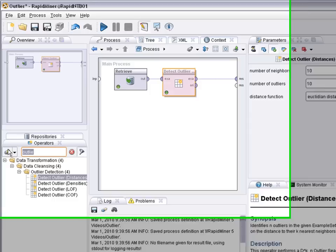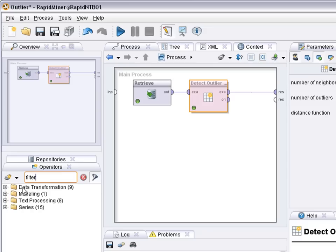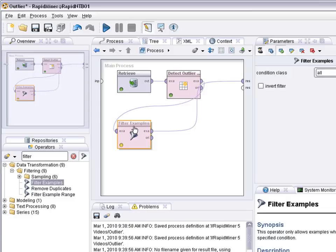Now if you want to remove these outliers or focus on these outliers you would need a filter. There's two ways how you can do it. The first way is you want to keep the outliers.